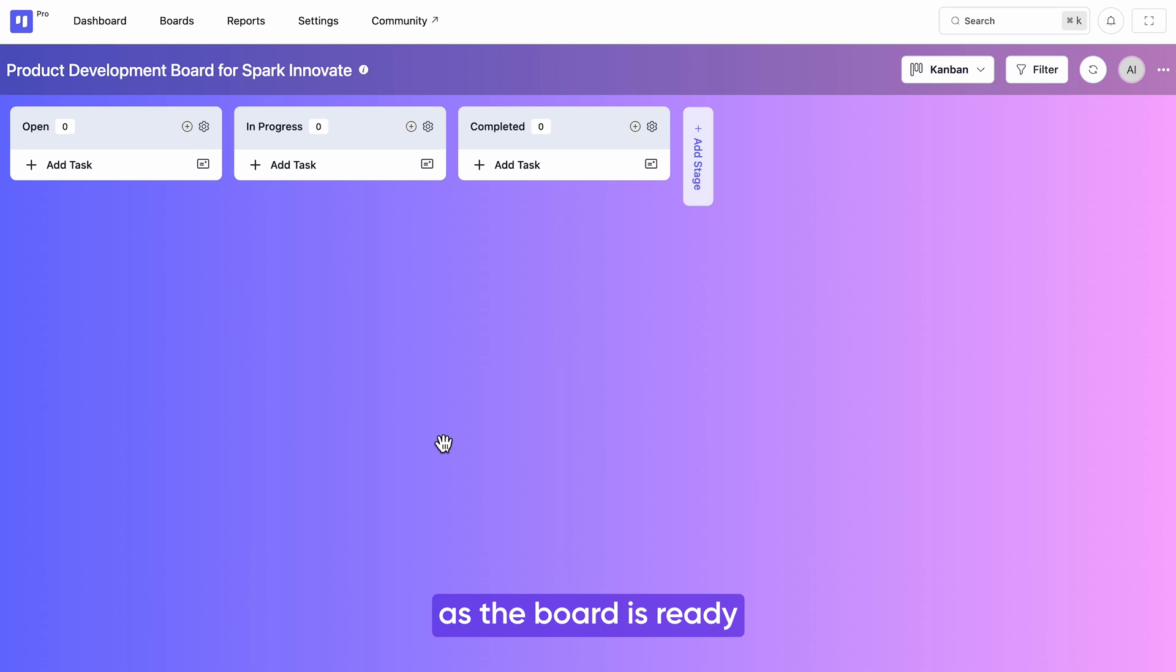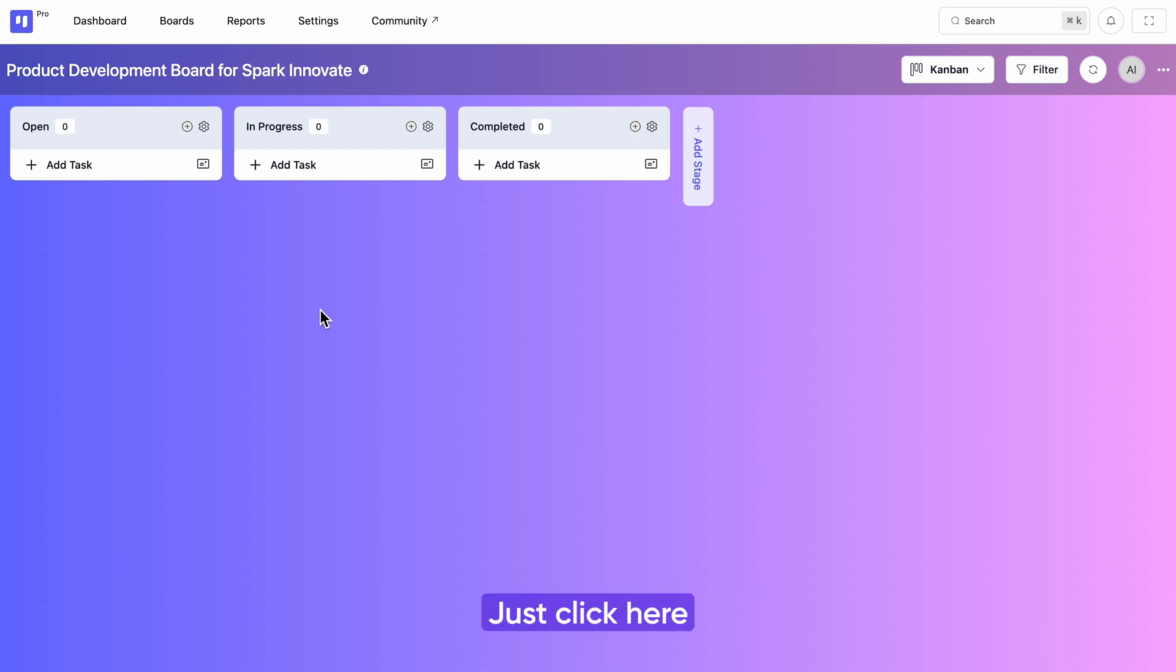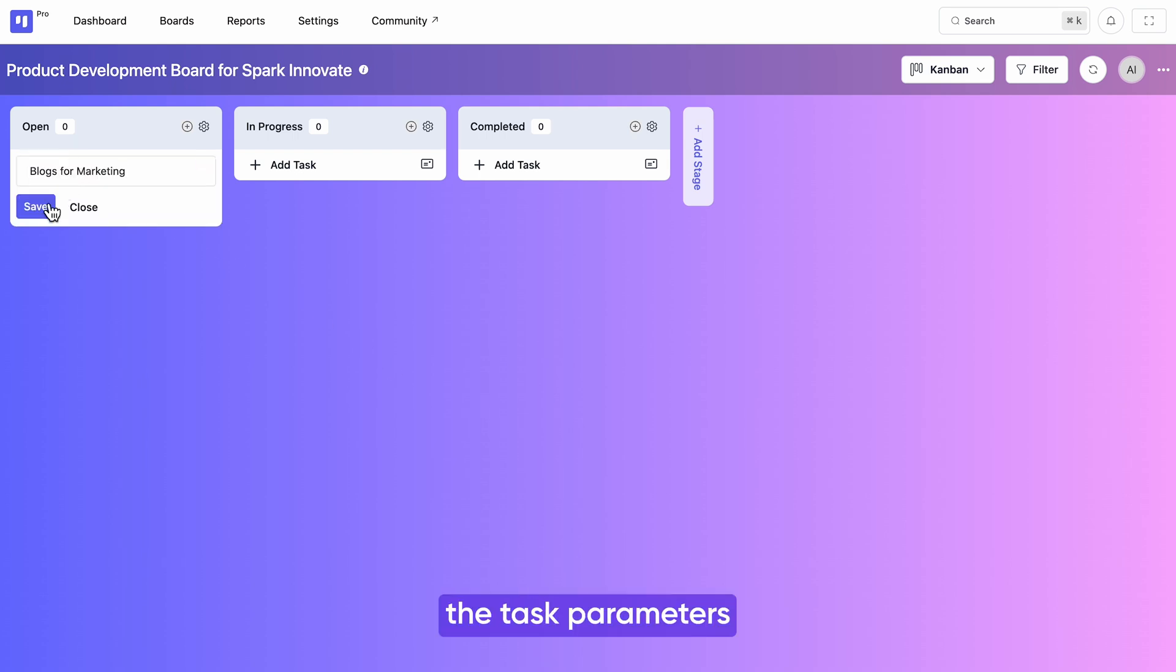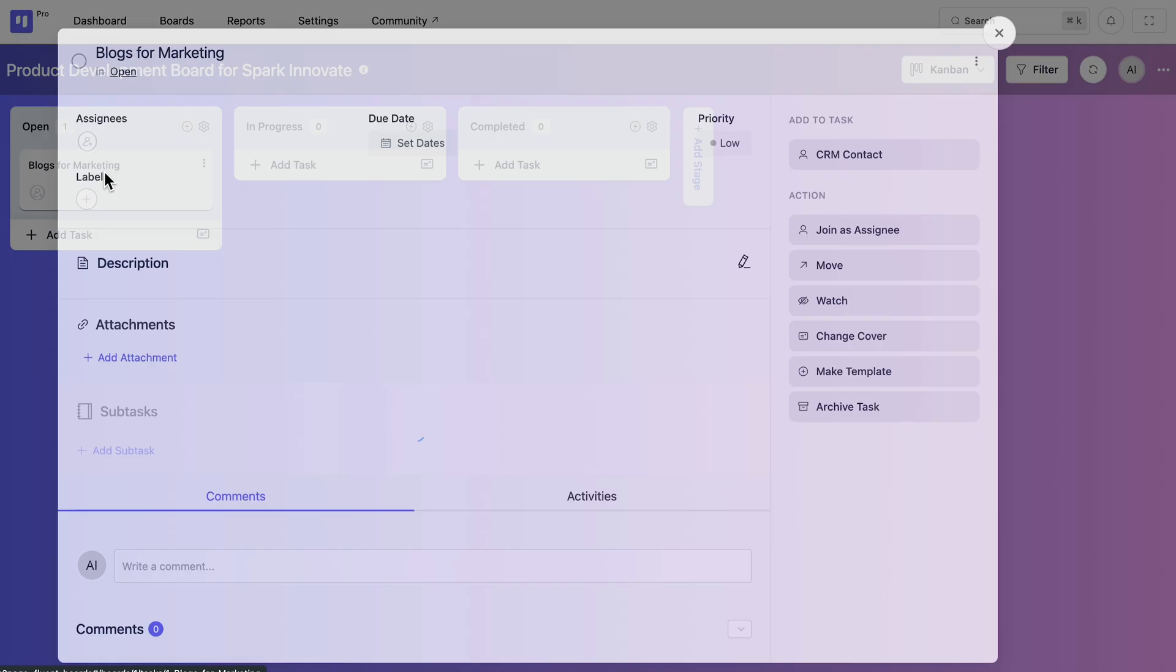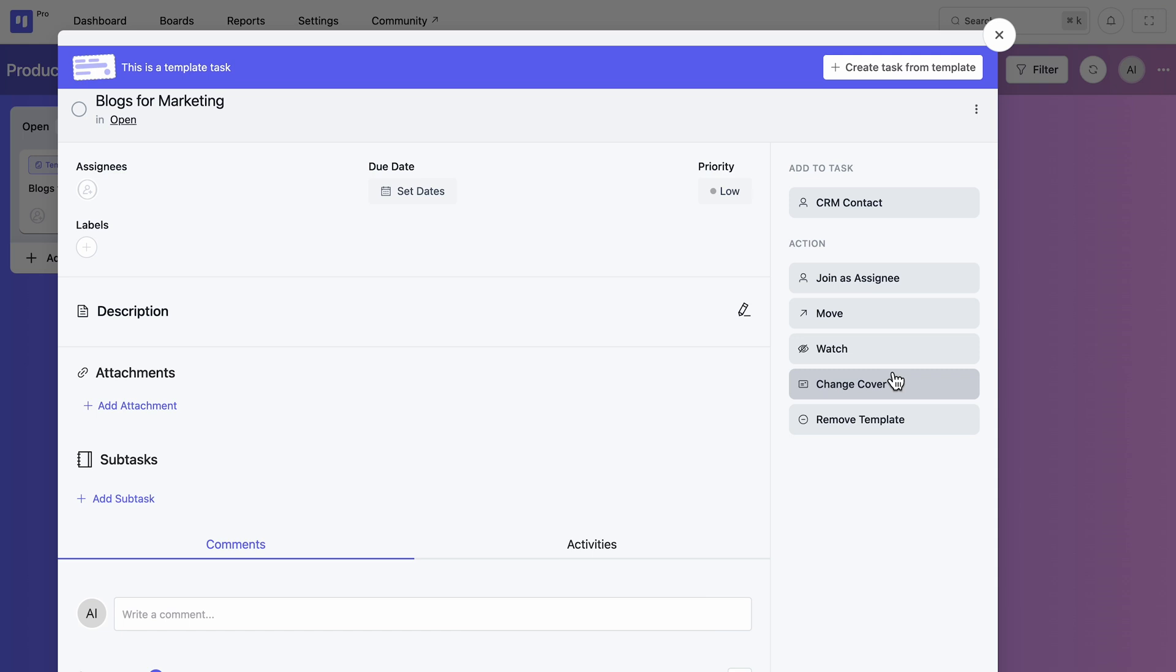Now as the board is ready, we have to add tasks and other things. Creating tasks is super simple. Just click here and set the task parameters. You can also make a task template to reuse it later.